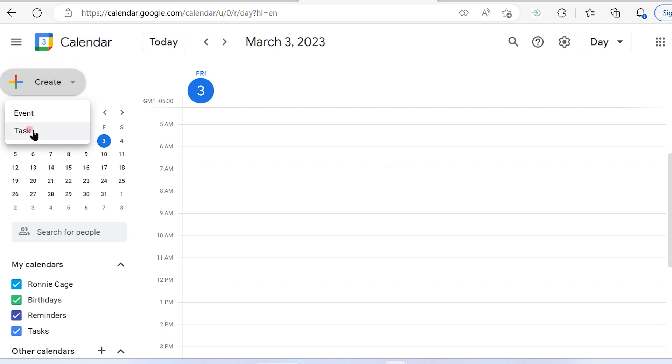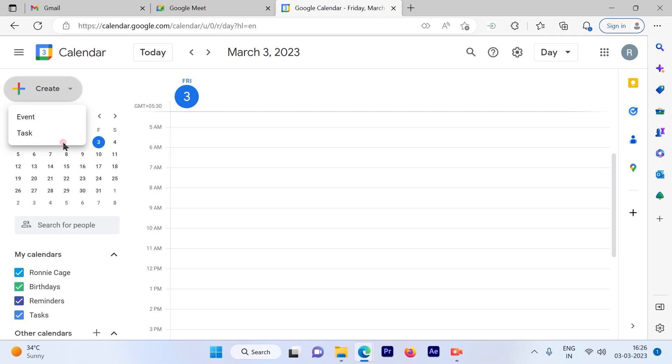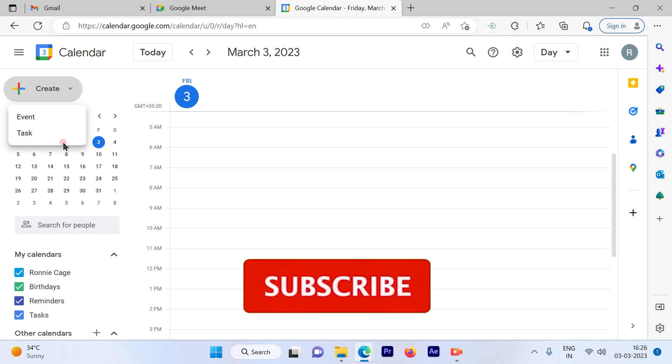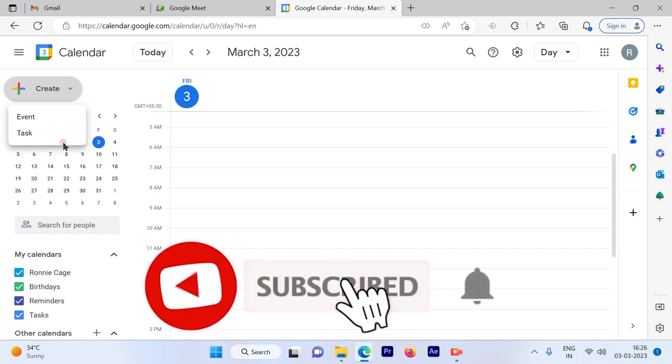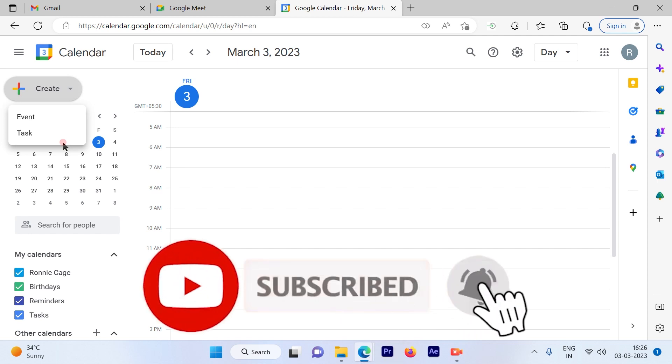These are the simple methods to send the URL to your participants while conducting a meeting in Google Meet. I hope this video was informative. Please subscribe to our channel and press the bell icon for more such videos. Thank you.